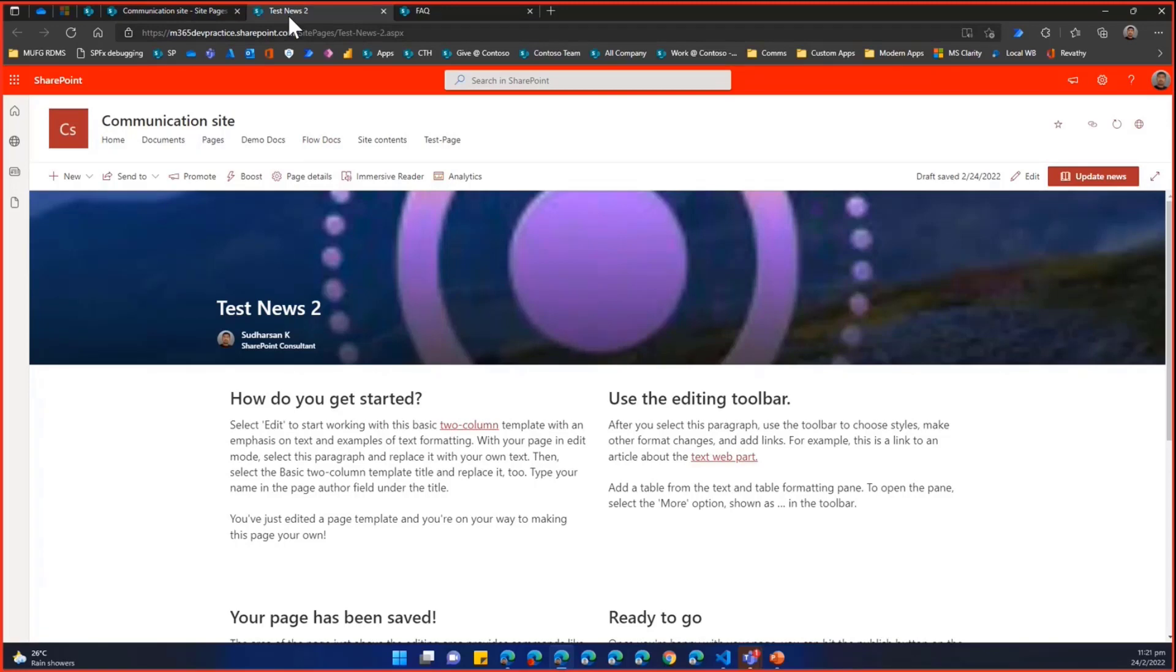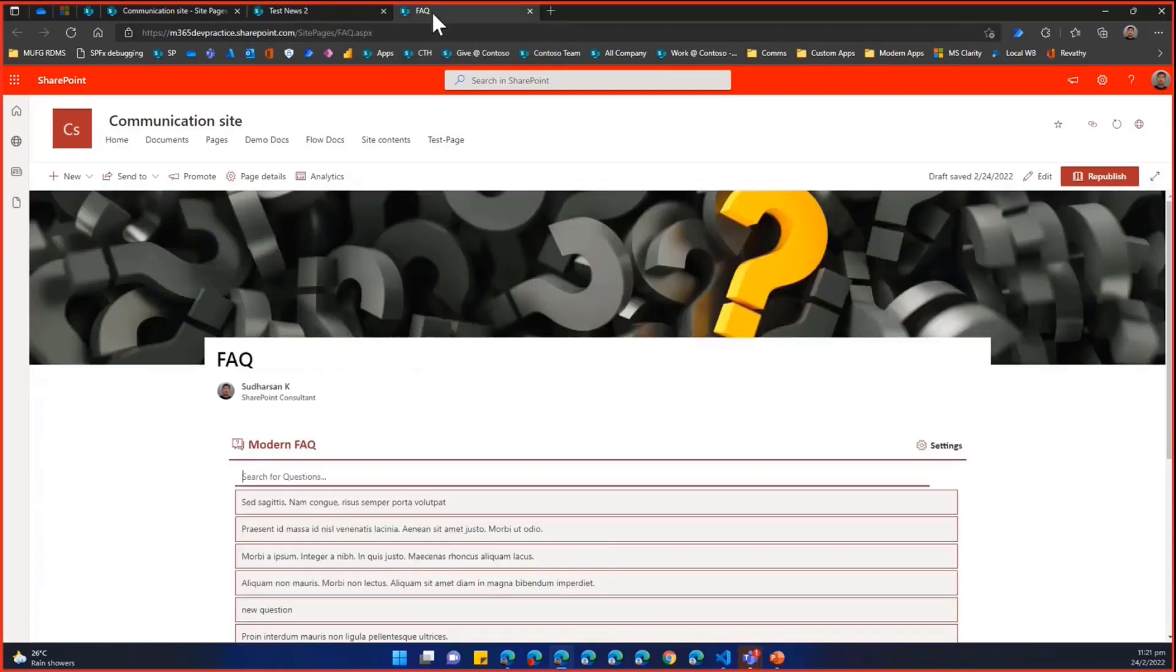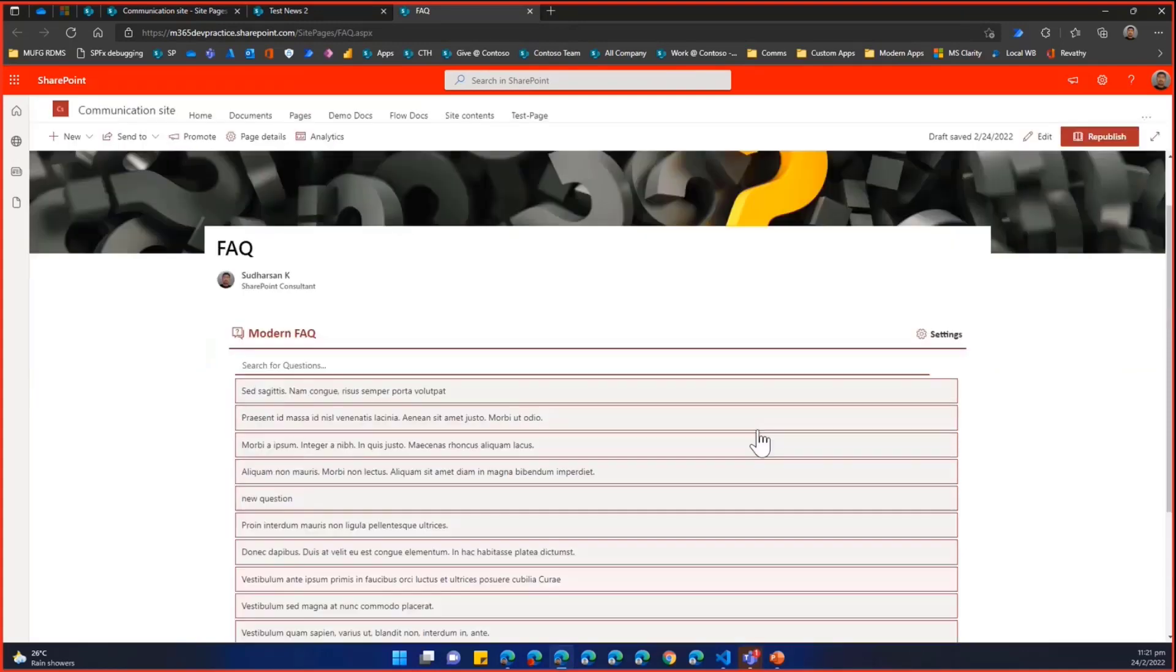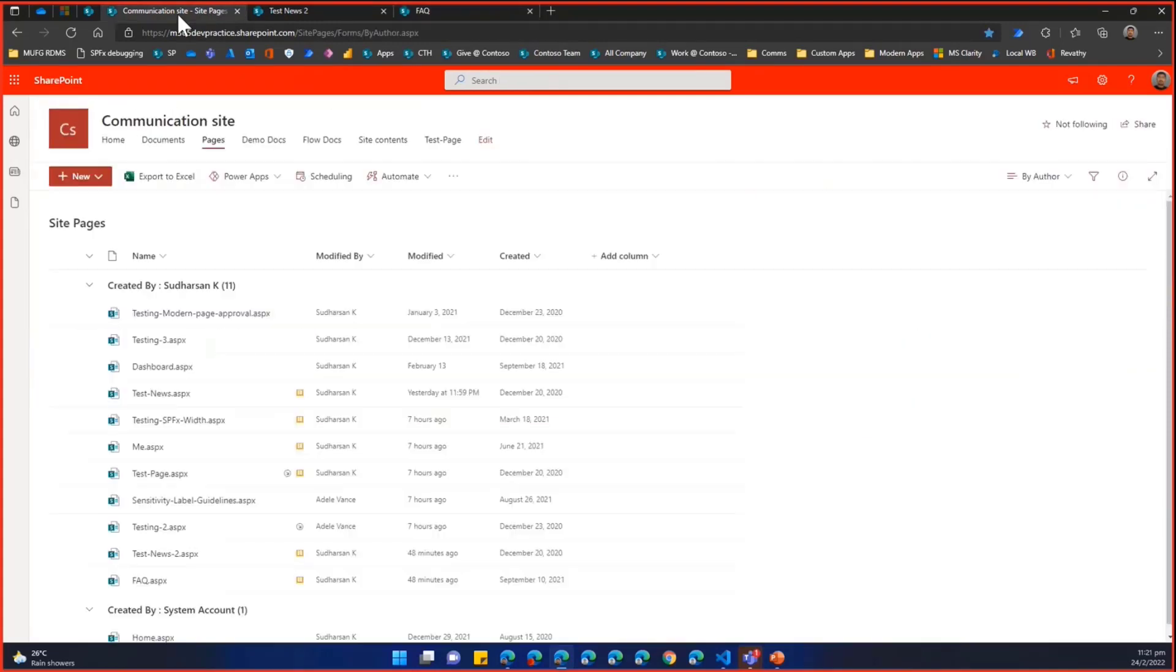For example, here the test news 2 and FAQ page have a page header where the contents are. You have to drill down to see the content.